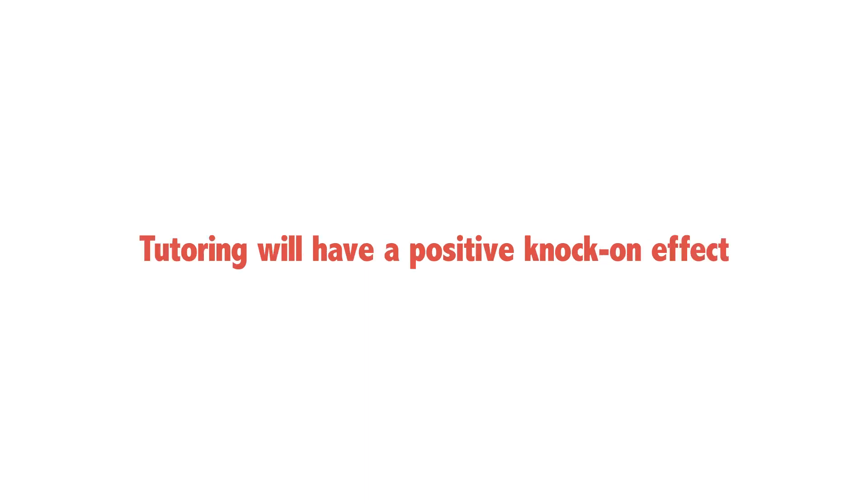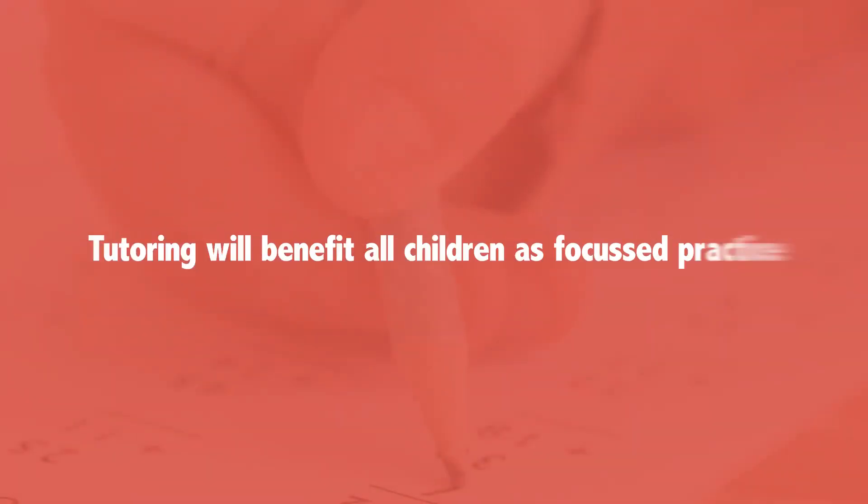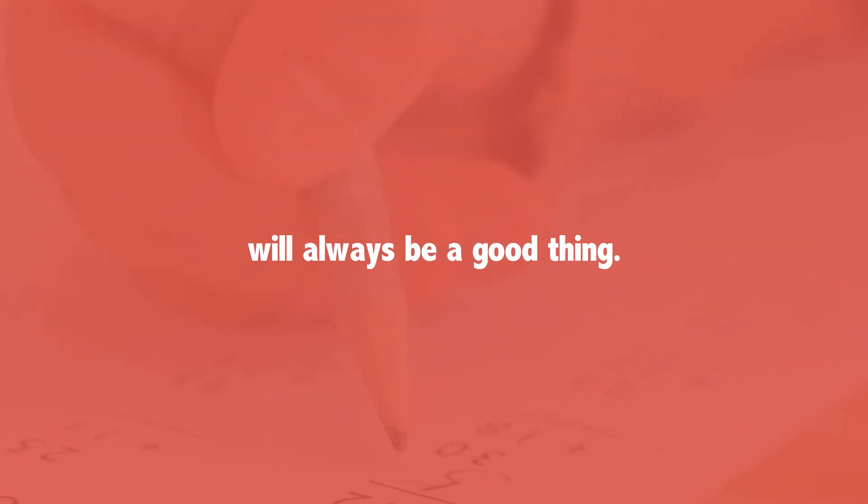Tutoring will have a positive knock-on effect in their schoolwork and in their wider readiness for secondary school. Tutoring will benefit all children as focused practice will always be a good thing.